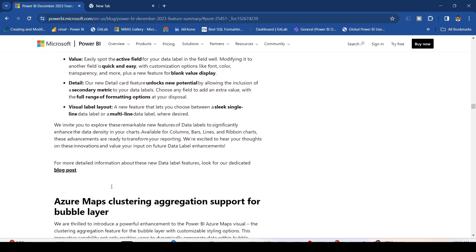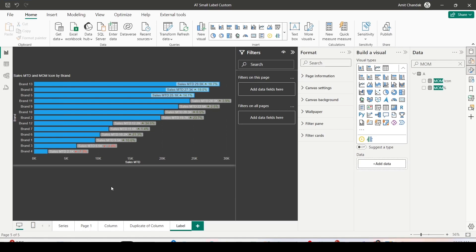To do this, I'm using my common Power BI model on Power BI Desktop, which I use for most of my videos. Let's jump onto the Power BI Desktop. I'm on Power BI Desktop and I've already created one example of how these labels could look. Let's start from the beginning to explore this feature.